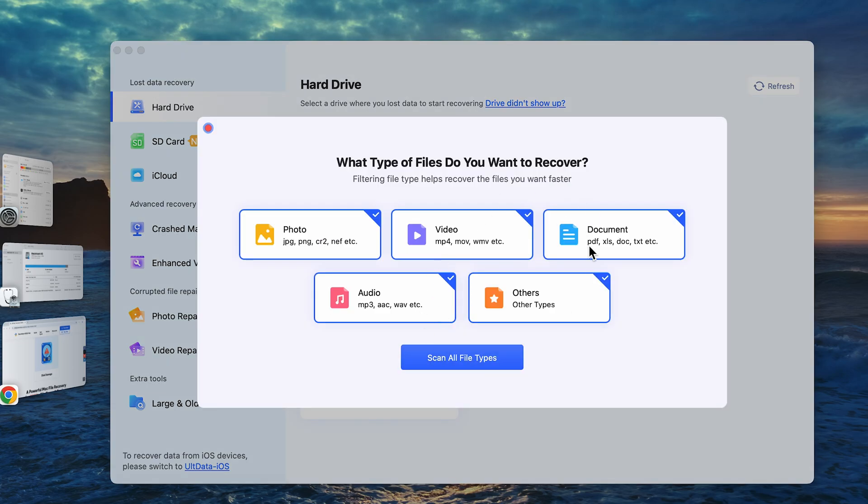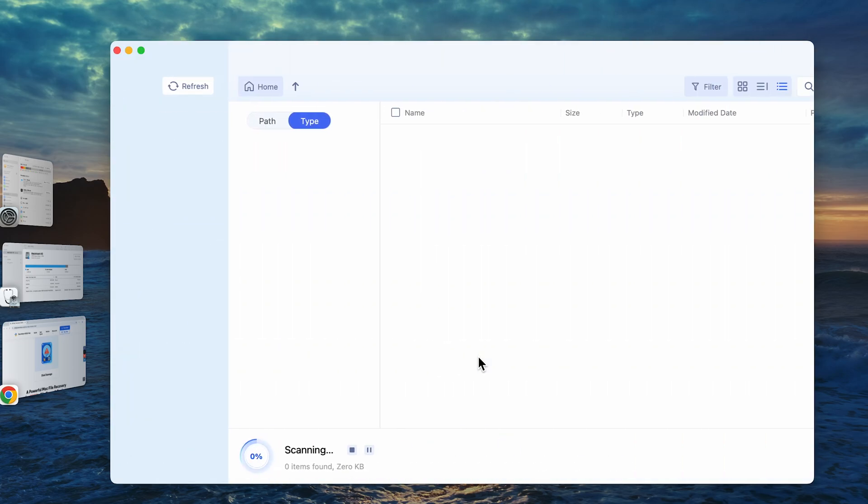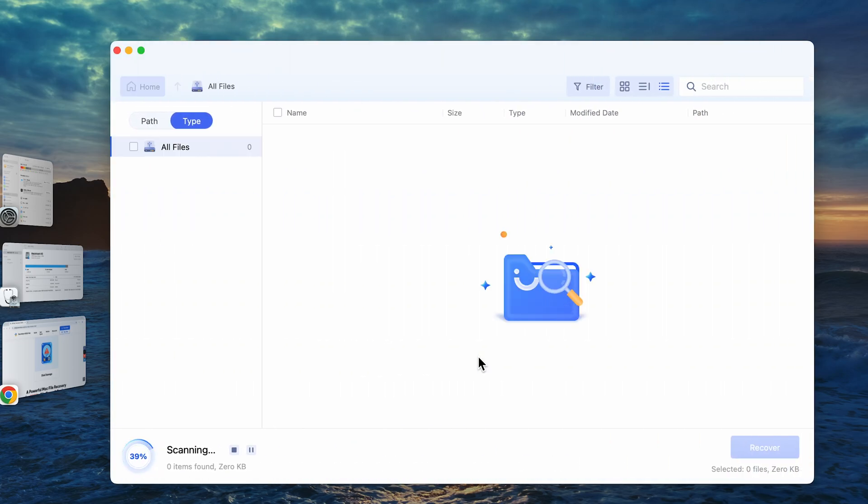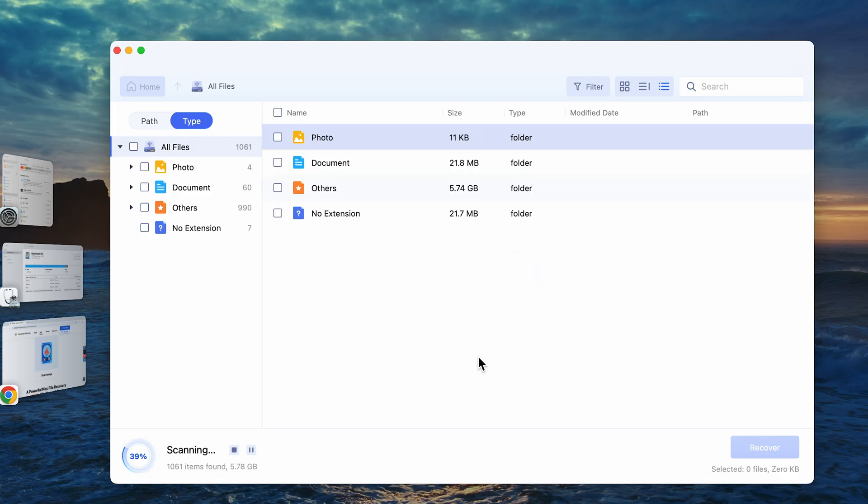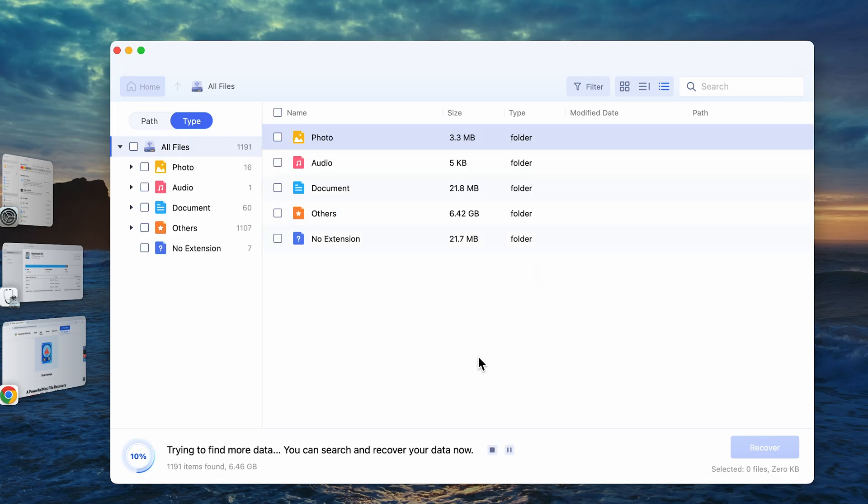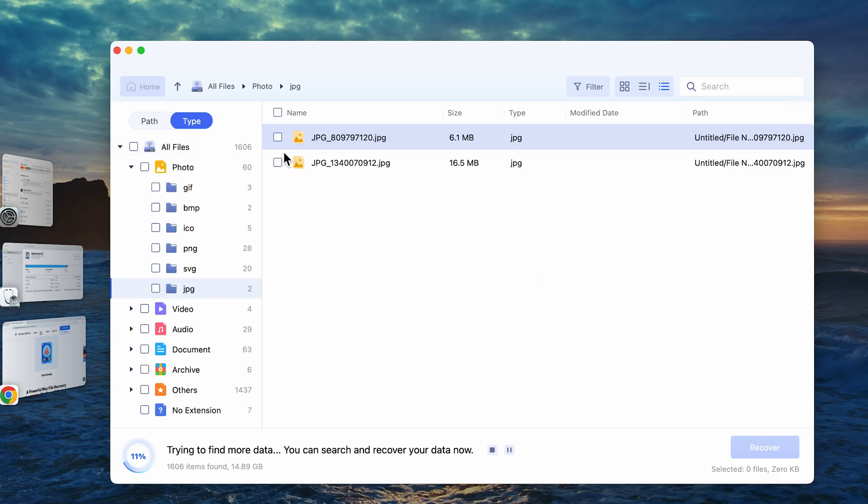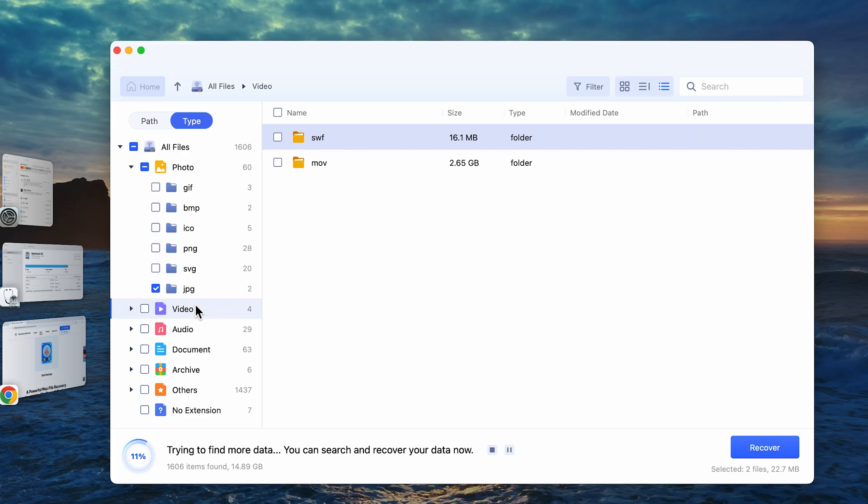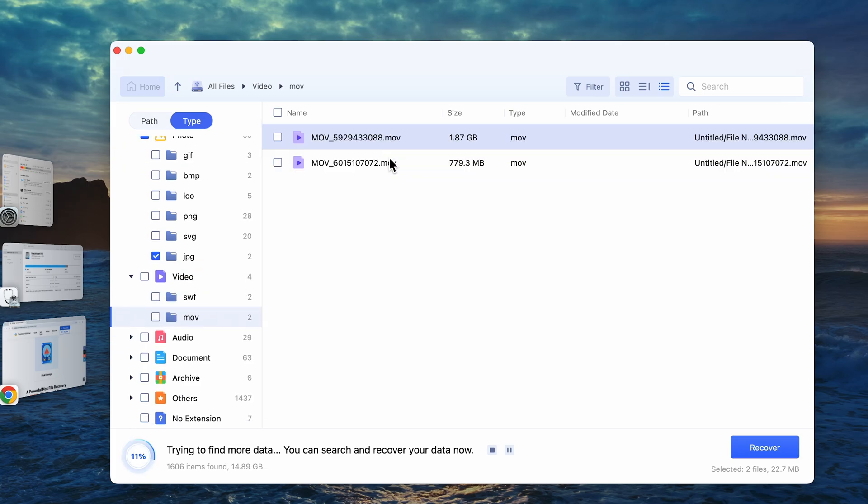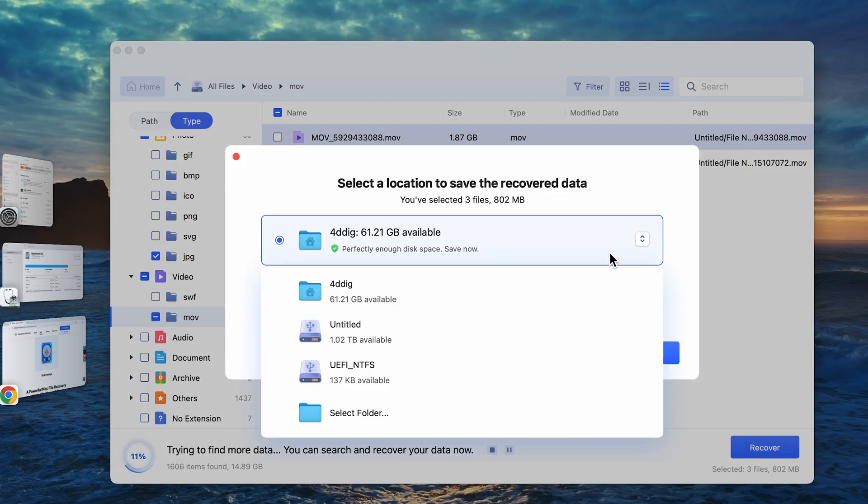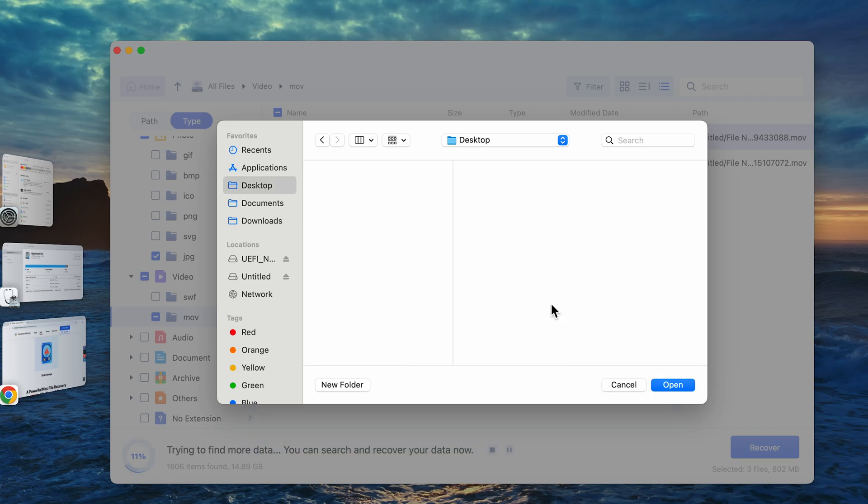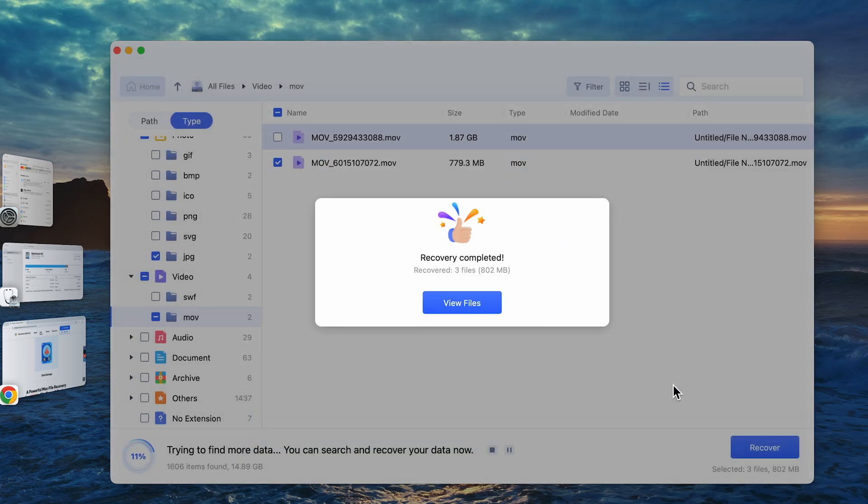Here, I selected all kinds of data. Click the blue button to proceed. Just take a short break, then grab a cup of coffee. 4DDiG will recover your lost data. It's that simple.